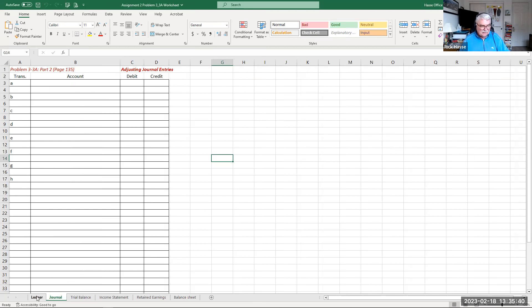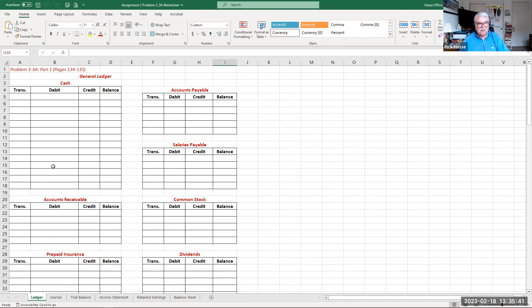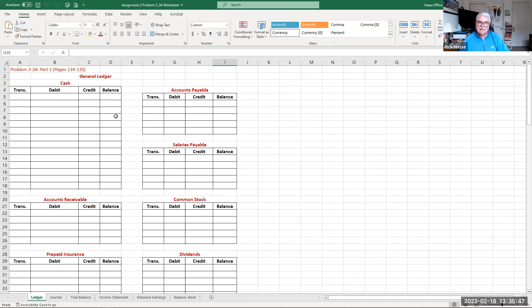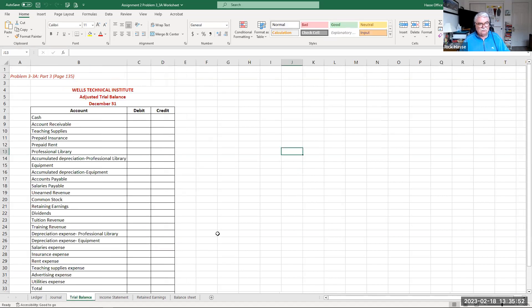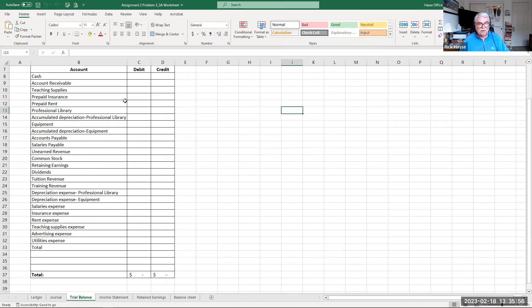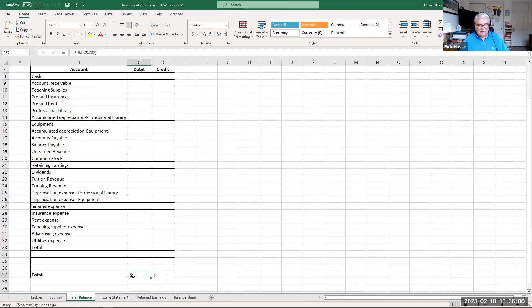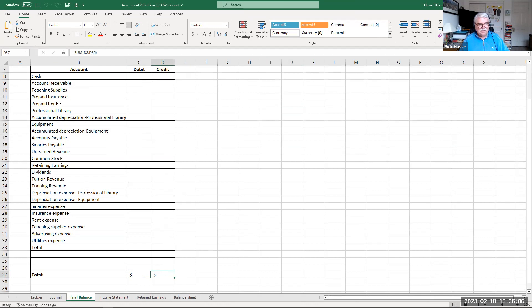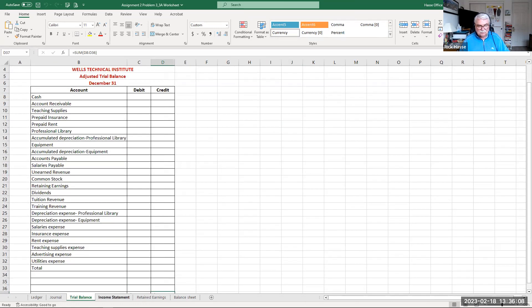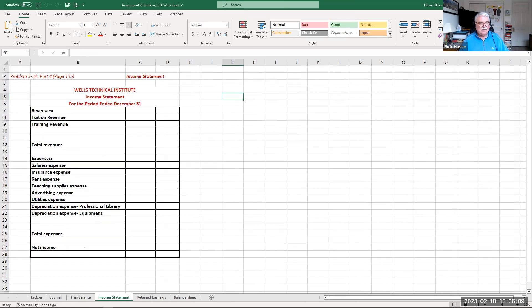Then once those entries are prepared by you, you go back to the ledger and post those to the proper accounts and make the adjustments to the balance of the account. Then once that is done and your ledger is there completed, then you go and create a trial balance. And I've listed all the accounts and all you do is put in those accounts balances. And remember, the trial balance has to equal debits equal the credits.